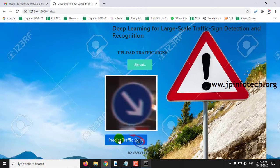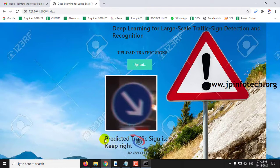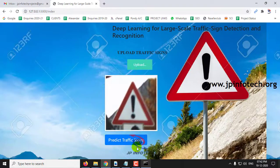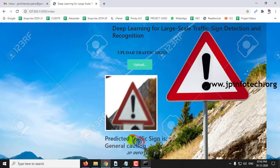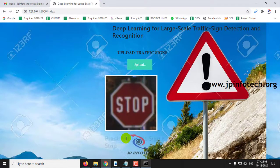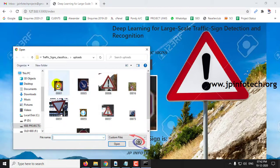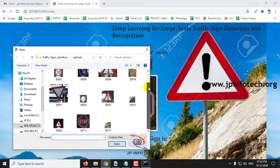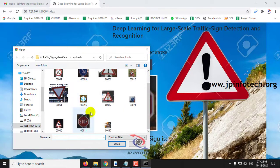I will upload the next image — Keep Right. Then General Caution. Then Stop. This is not limited only to dataset images; you can also train your own images, but they should match the same dimensional specification as given in this dataset.